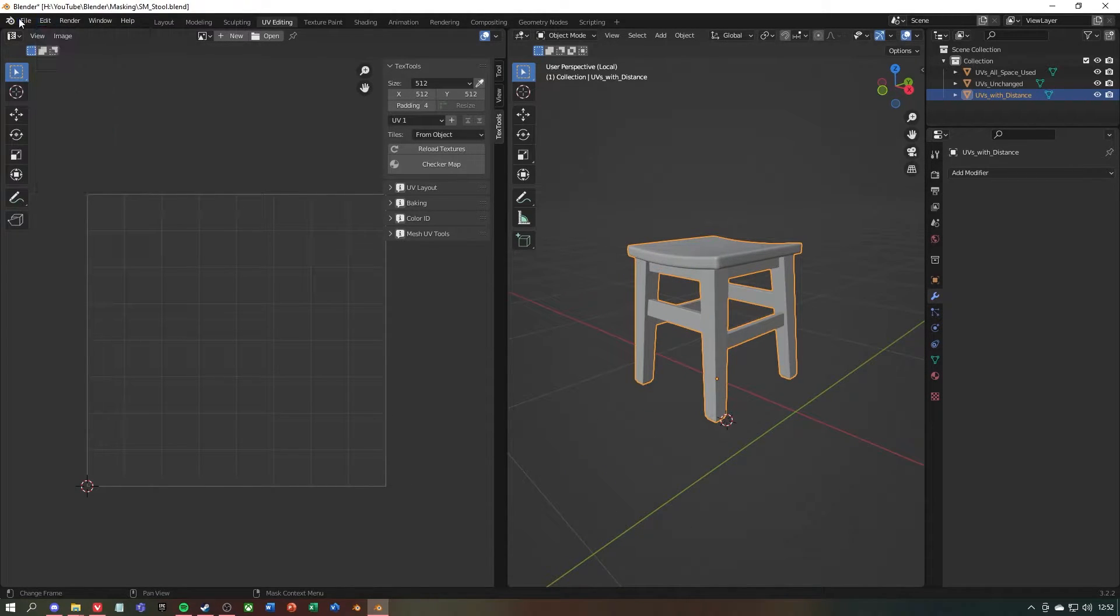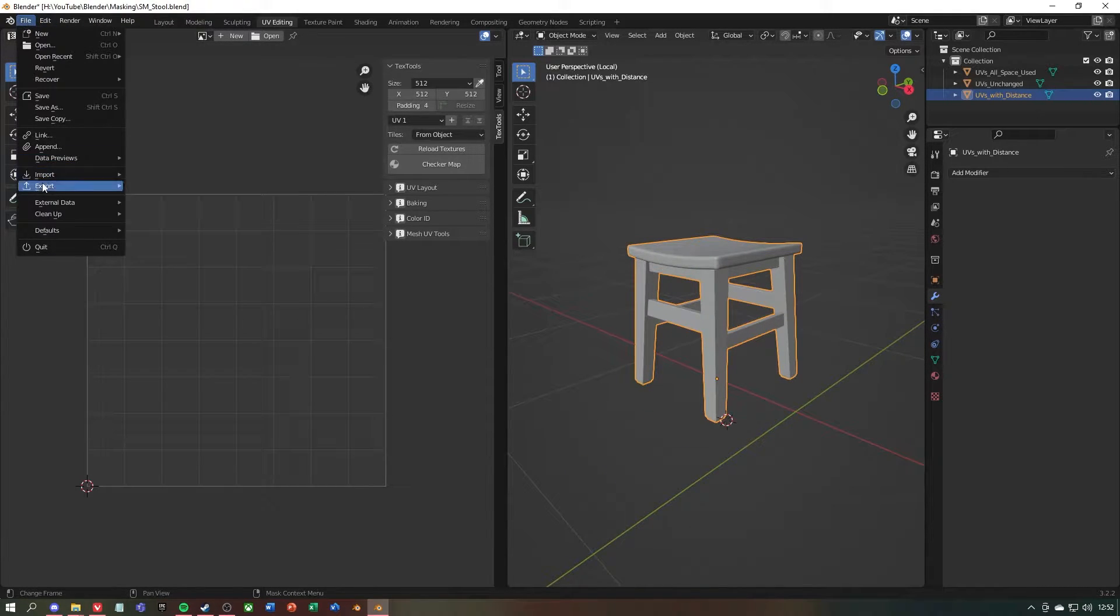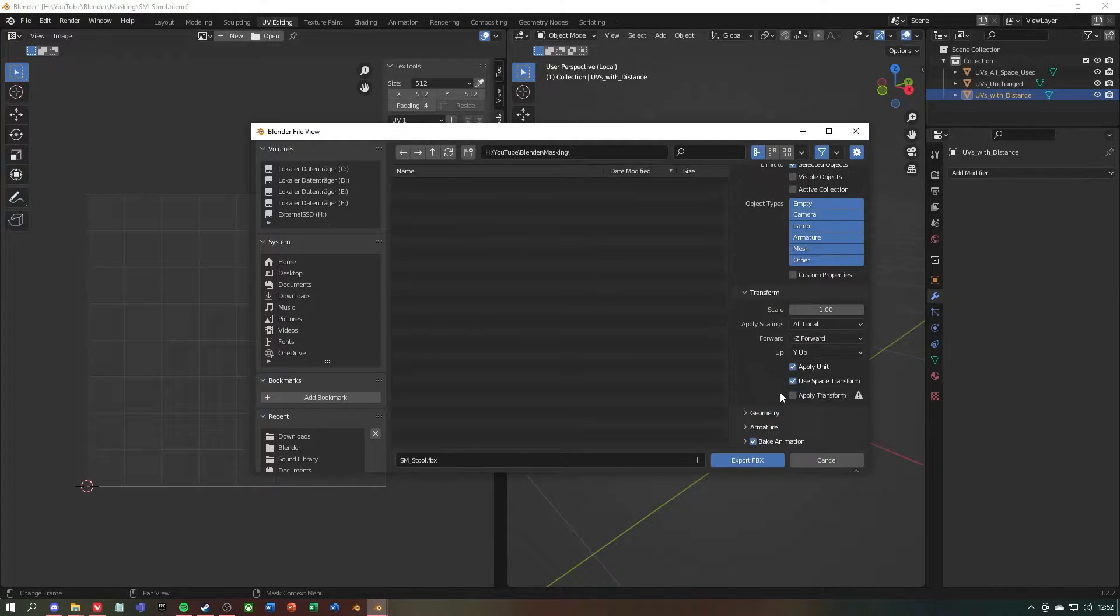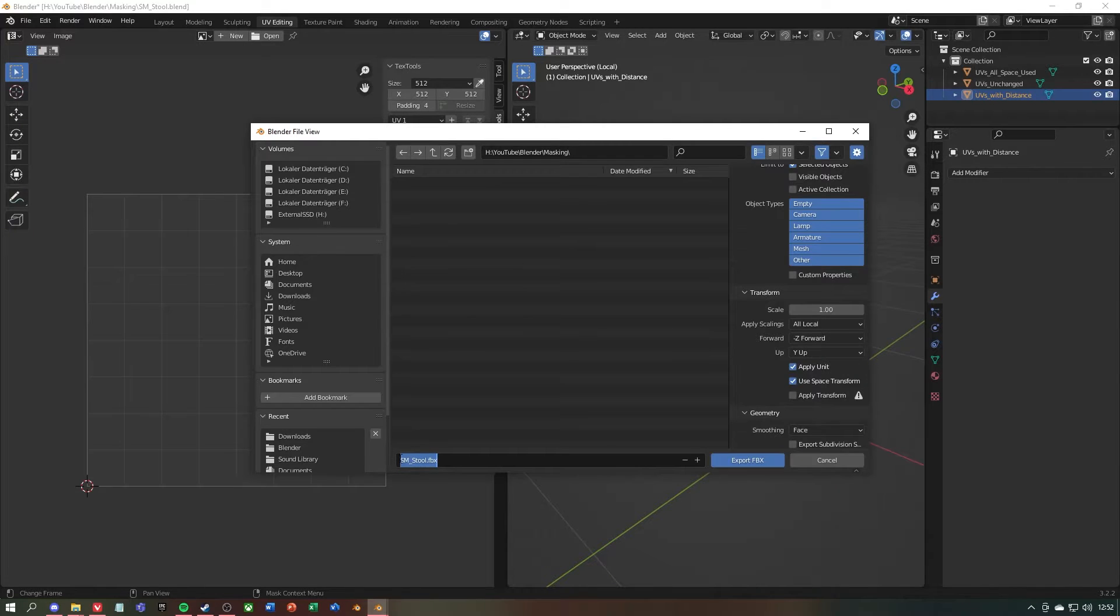Go to file on the top left, then export and select FBX. Then selected objects with the mesh selected and change geometry to face.